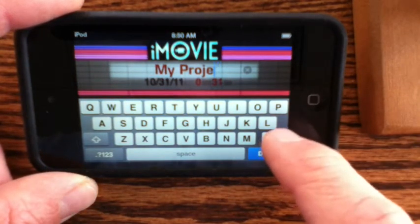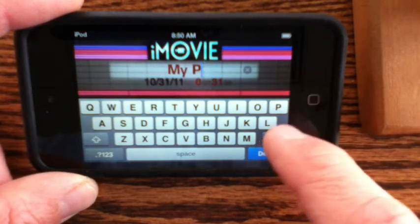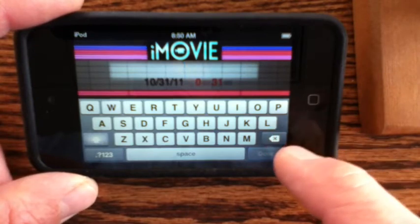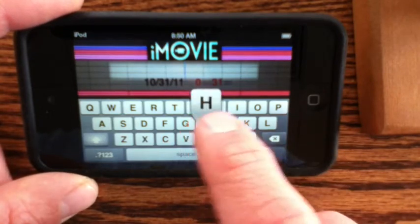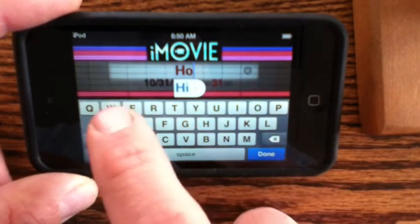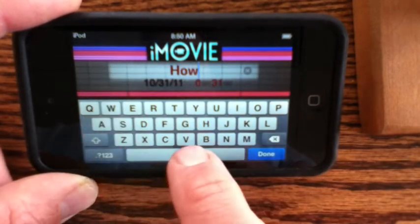Obviously you're going to want to name your project so you can save it later on, and when you upload it to YouTube it'll have the same name, which is a good thing.